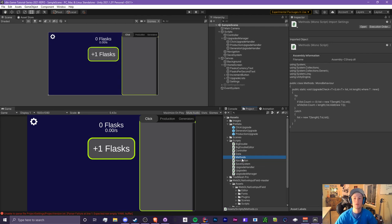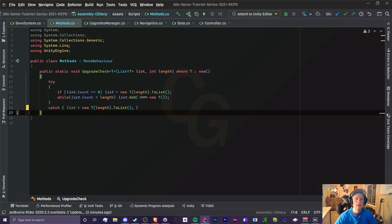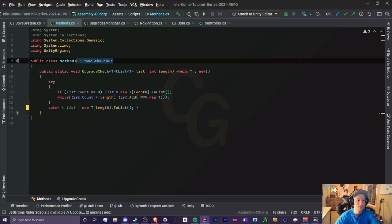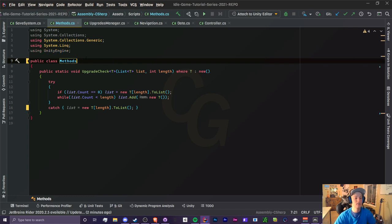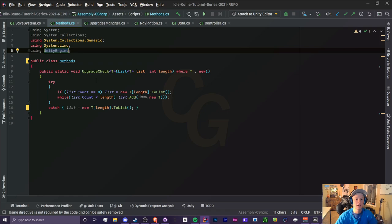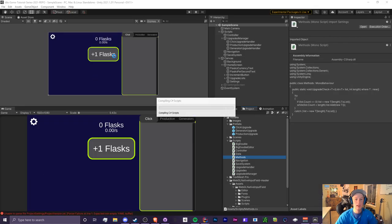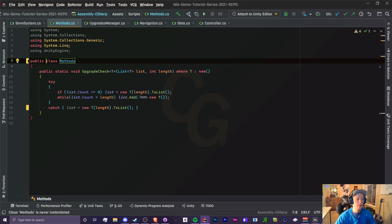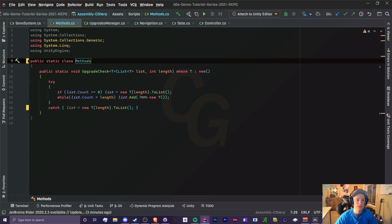For the first part of this video we're going to be inside our Methods script. Inside this class we only have one method which is the upgrade check. I forgot to do this earlier, but we can actually get rid of MonoBehavior because we are not going to be using anything related to Unity Engine inside here, and our script isn't going to go into the hierarchy. Since we got rid of that, we want to make this class a static class because we're going to be using this in other scripts without having to initialize it as an object.